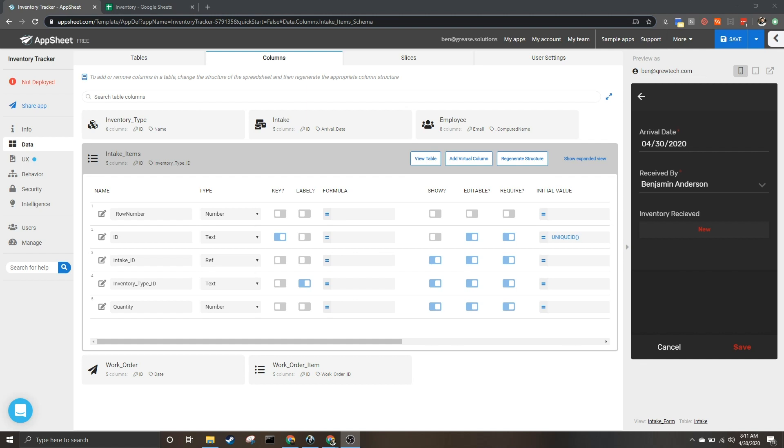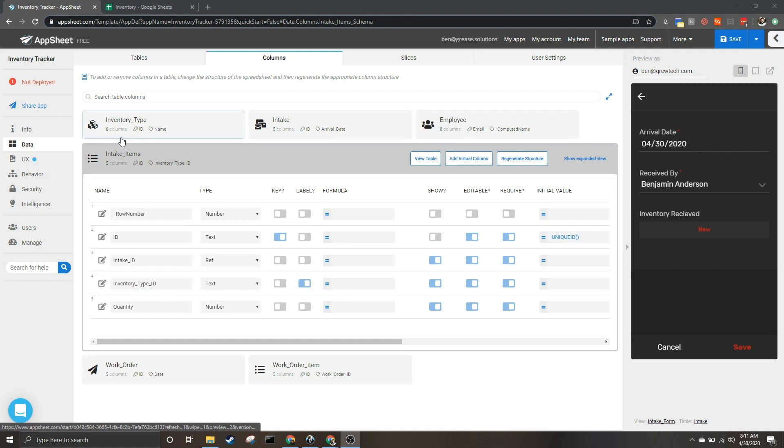But with that, let's go ahead and show you how to make a column scannable. So you want to be in the data tab in the column section and you want to open up the table that's going to have the column. Go to the column and we will hit the edit pencil.